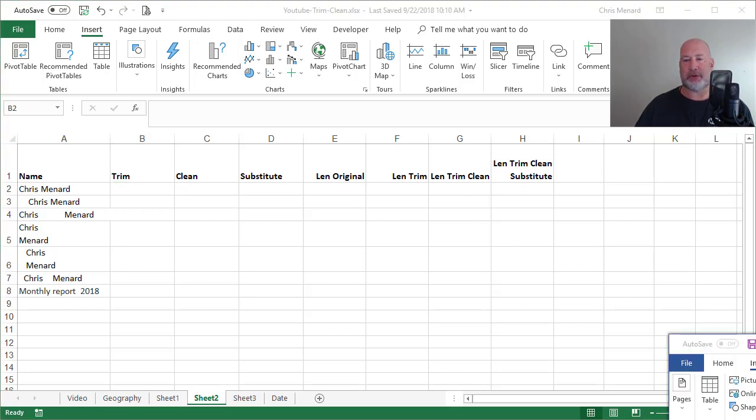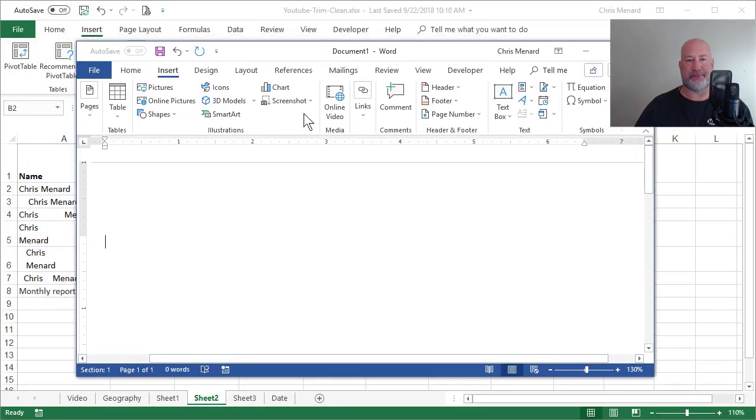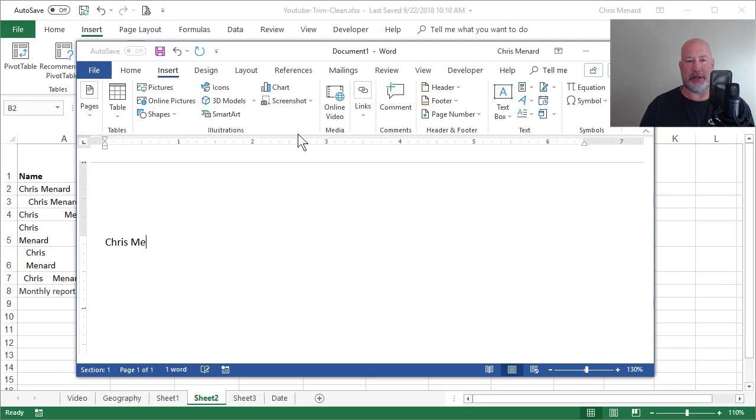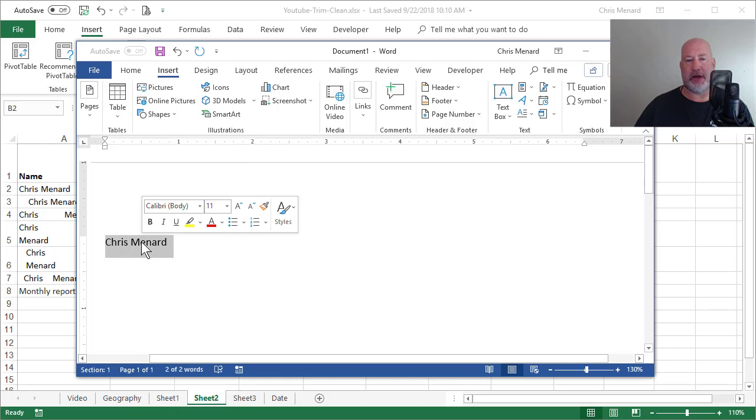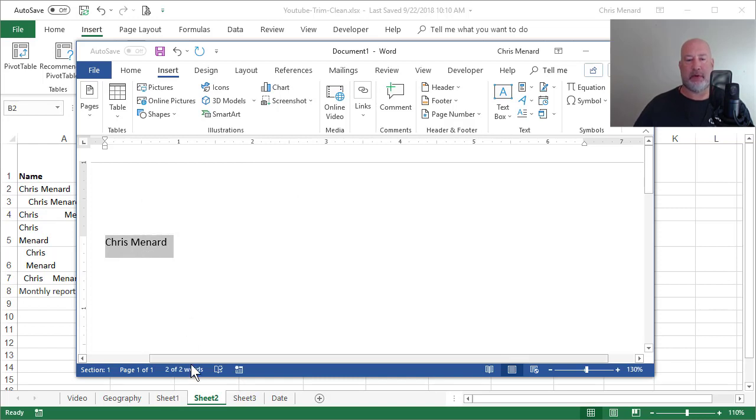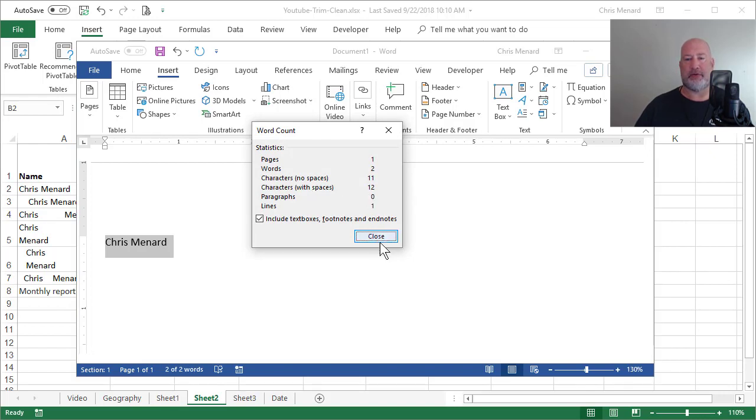I'm going to pull up Microsoft Word just for a second. So here's the issue. If I type in my name in Word and triple click, that'll highlight both names. I'm going to click on words. So characters with spaces is 12.